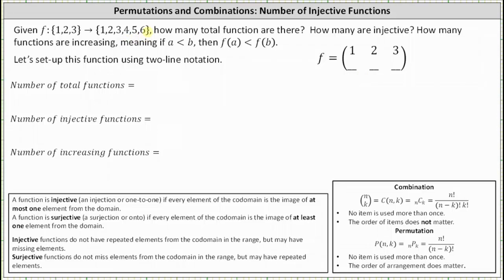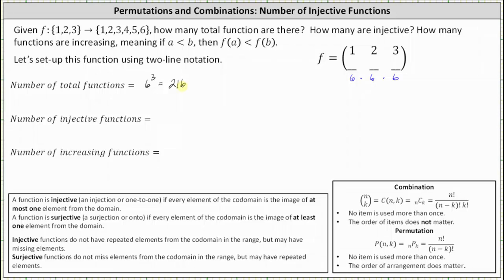To determine the total number of functions: because there are six possible outputs for each of the three inputs, there are a total of six times six times six functions using the multiplicative or counting principle. Six times six times six is equal to six cubed, which is equal to 216. There are a total of 216 functions.